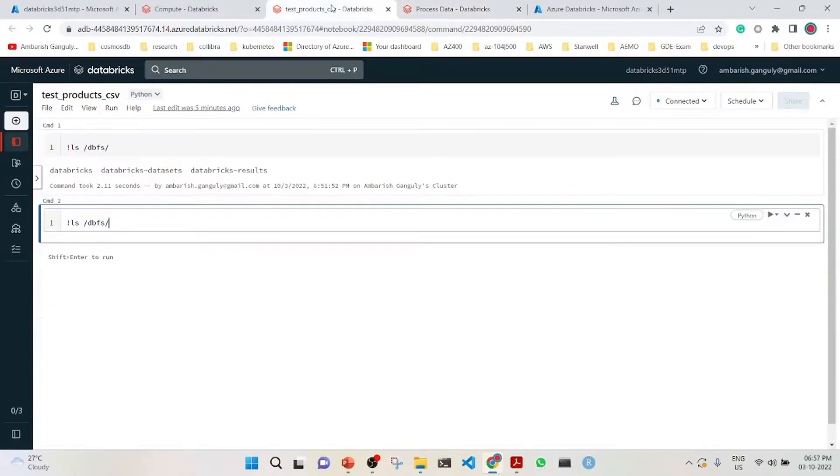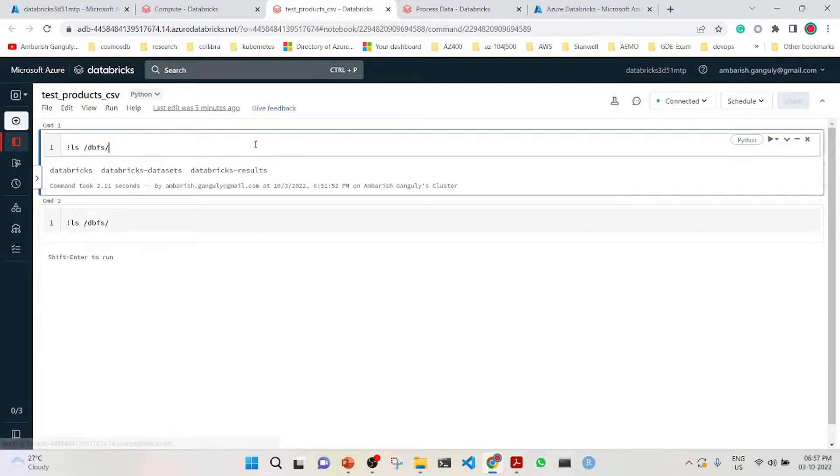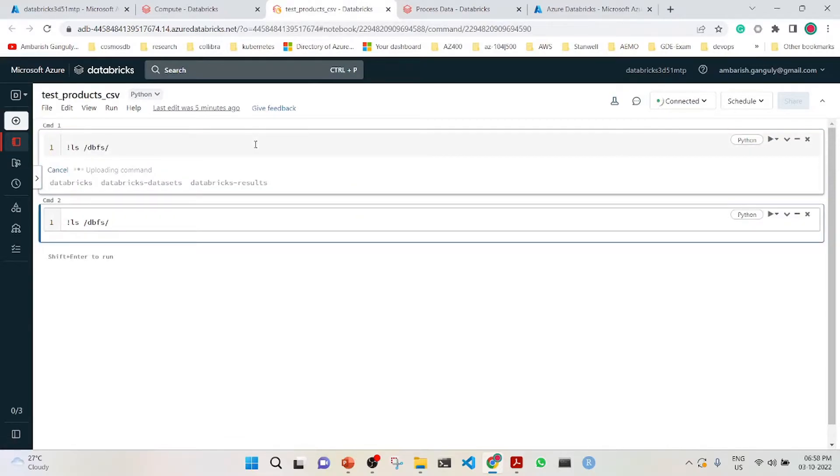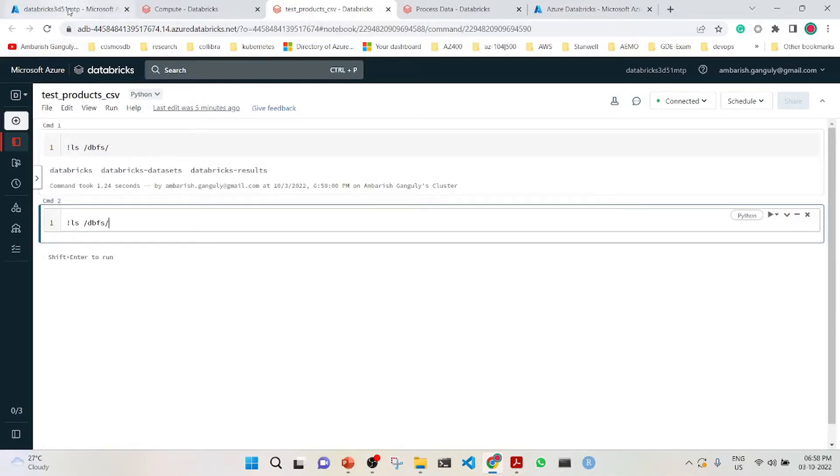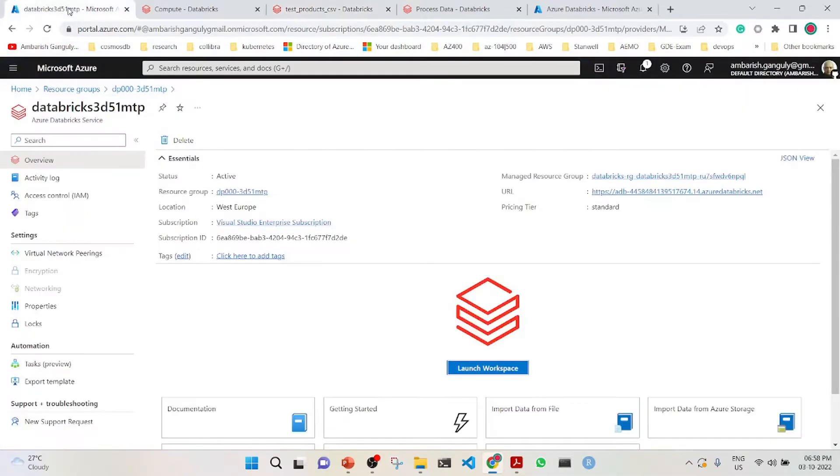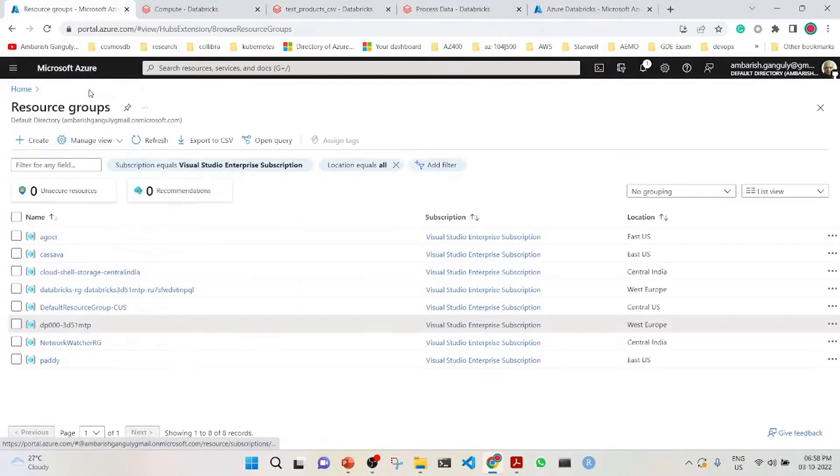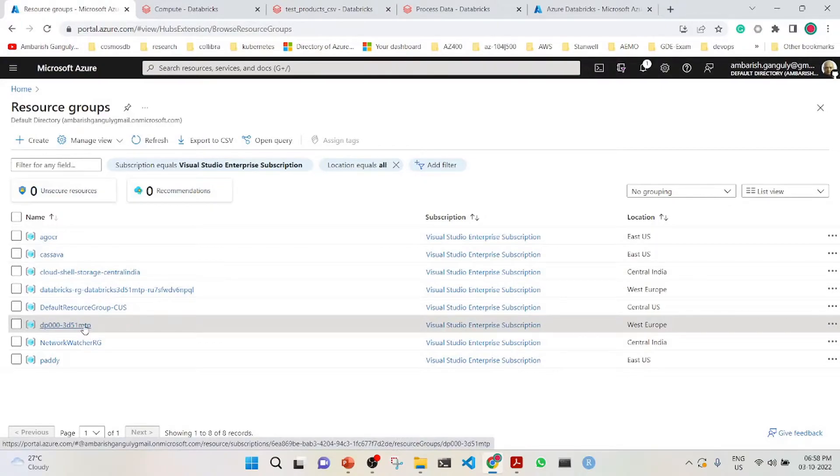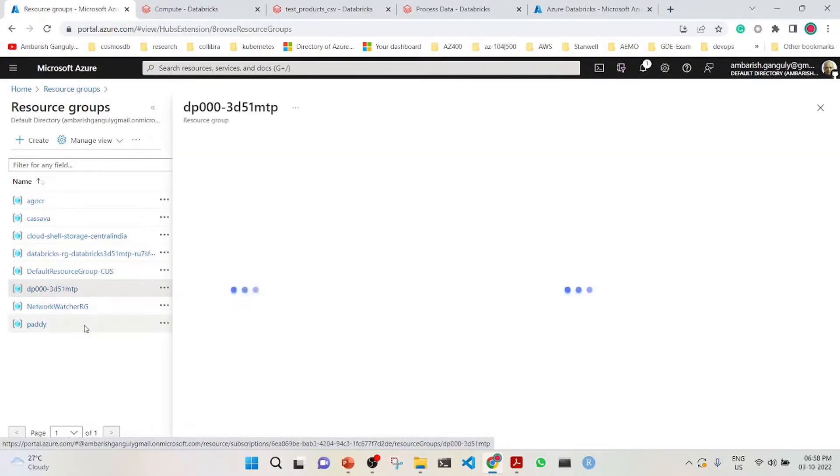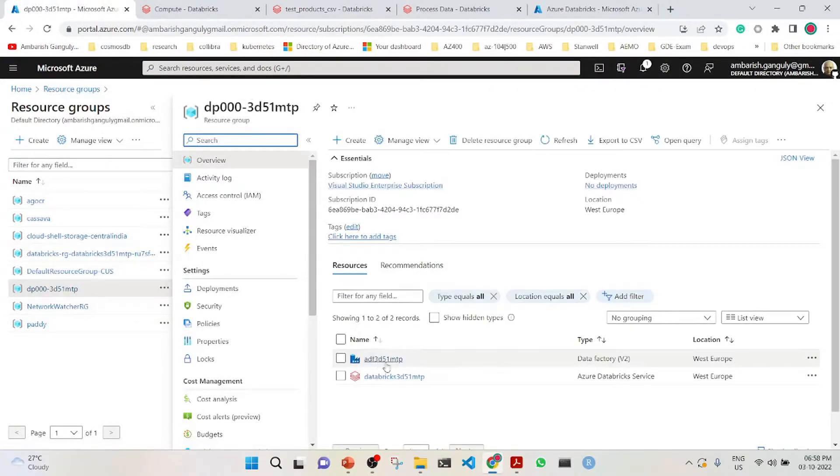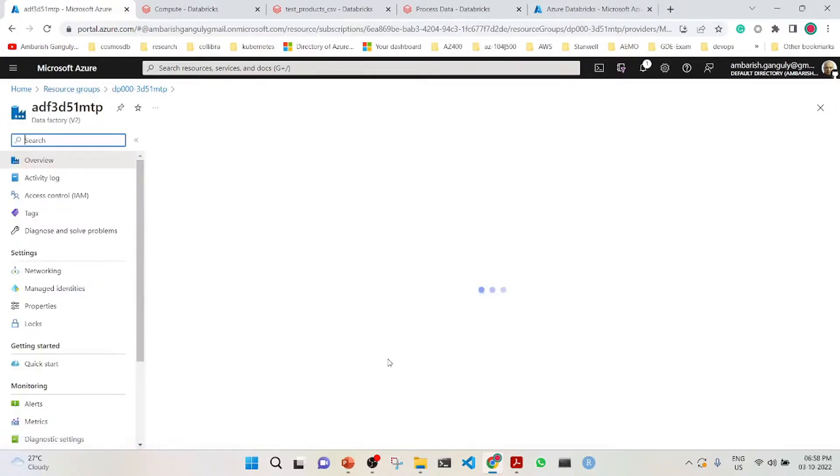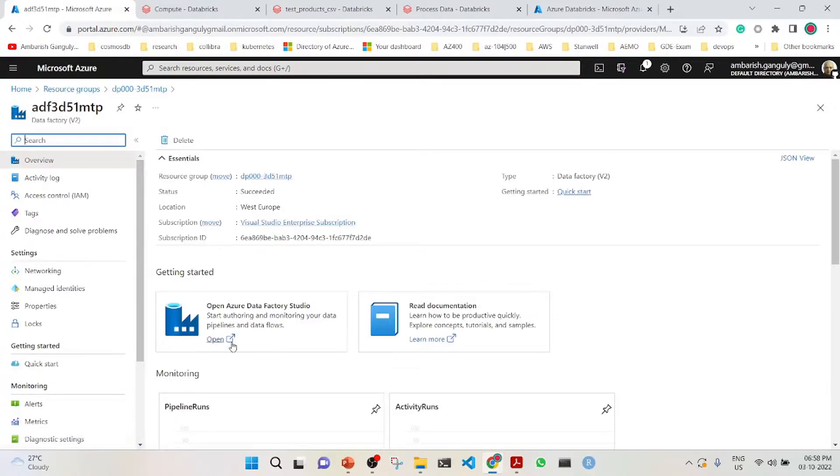Just as a check, we have also created another notebook which will check whether the data folder exists or not. The data folder is not existing now. Now we will jump to the Azure Data Factory which we have created in the same resource group. This is the resource group, and we have the Azure Data Factory here.